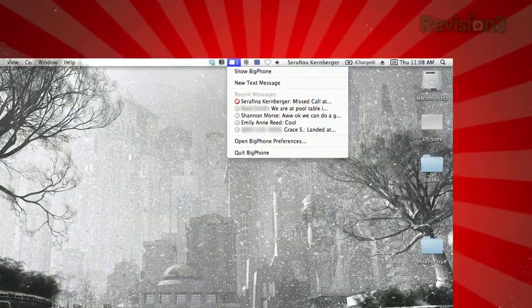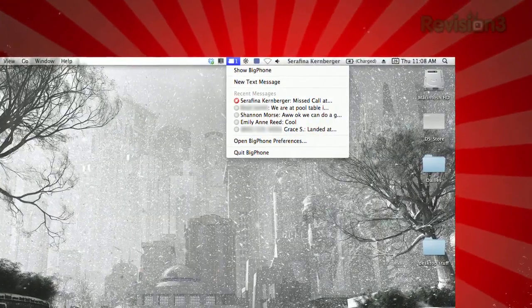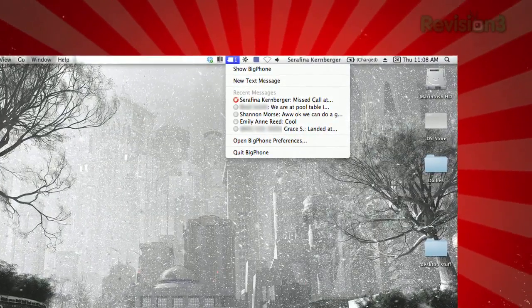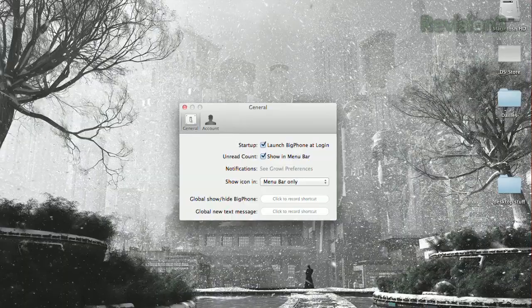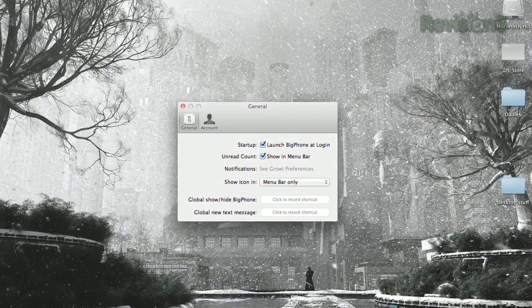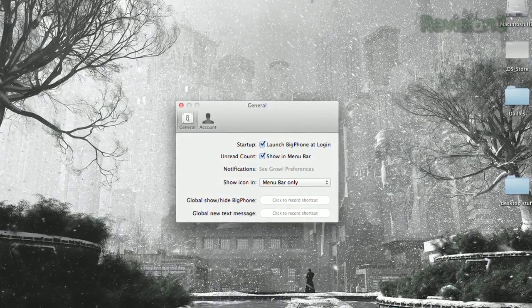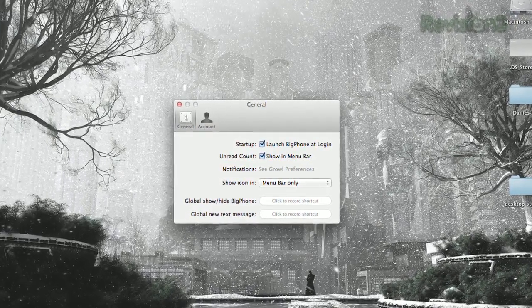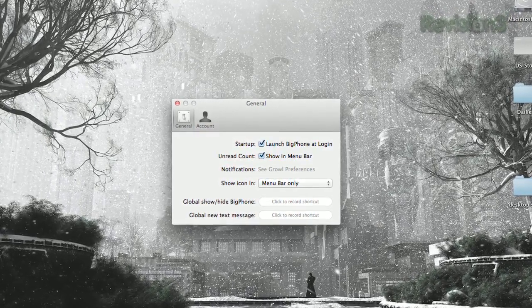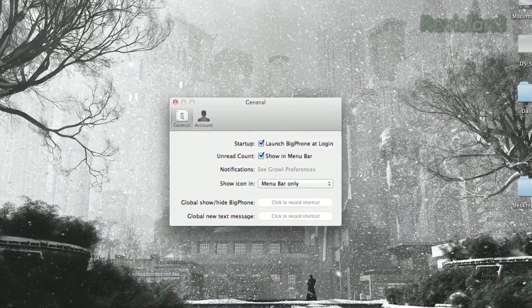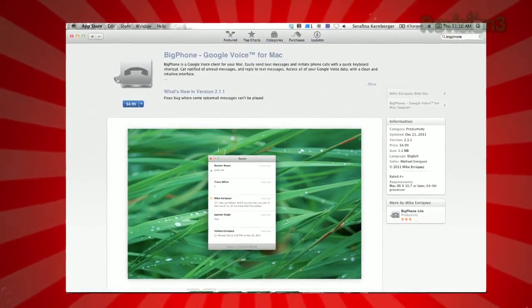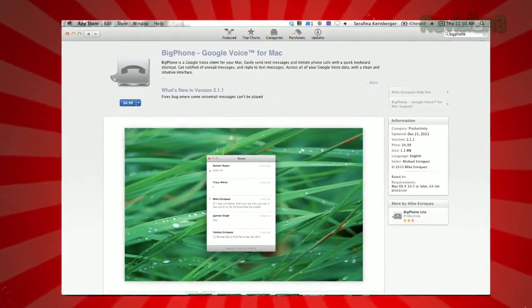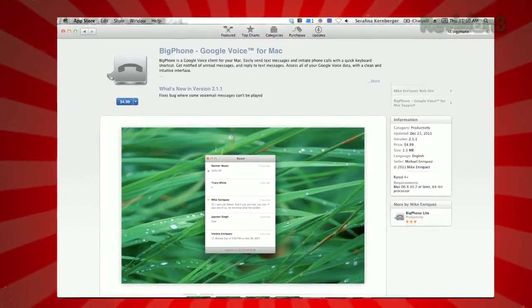If you click the icon in the menu bar, you can see the summary of those messages, and clicking the Preferences option will let you customize the app. You can even assign a keyboard shortcut to launch a new text message window, and if you want even more functionality, you can pay five bucks for the full version.